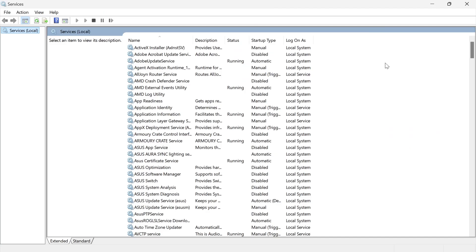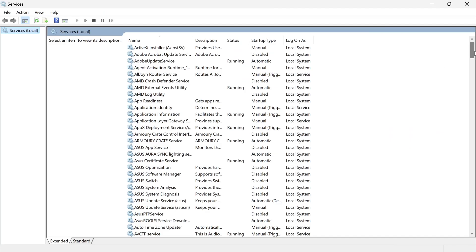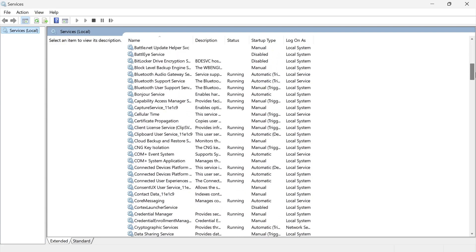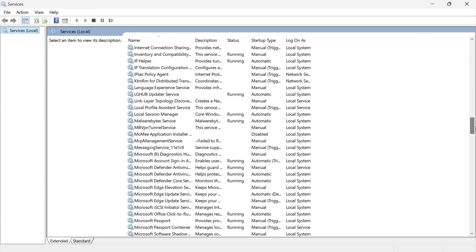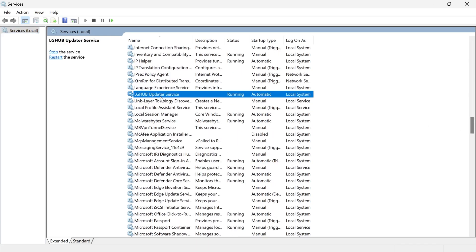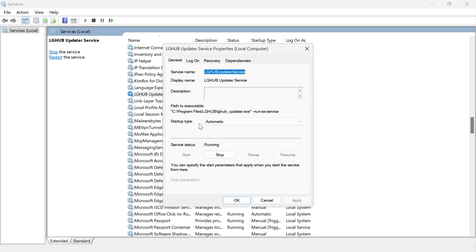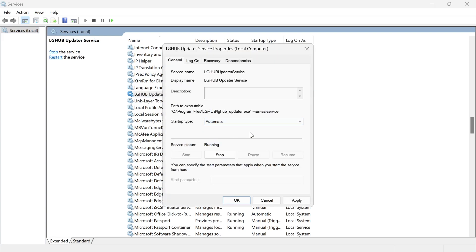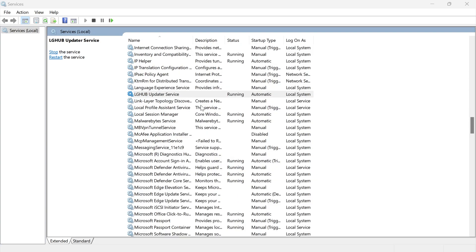In the Services window, scroll all the way down until you see a service called LG Hub Updater Service. Once you've found this, double click on it, make sure the startup type is set to automatic, and then press apply and okay.